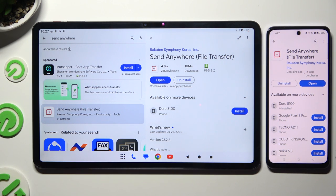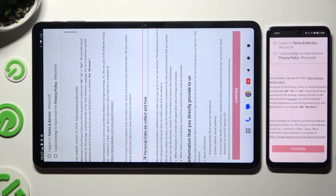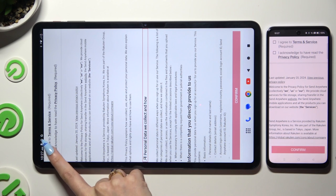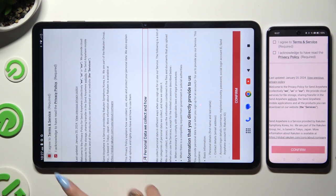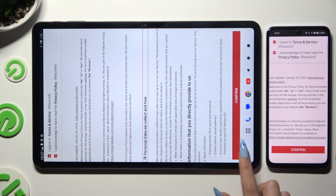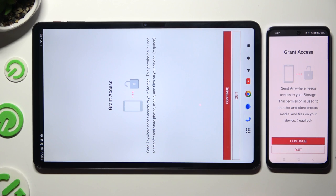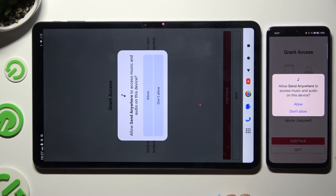When it's ready, launch it. Then tap on the same options in both apps to set them up. Firstly, agree and acknowledge, then confirm, continue, and allow.